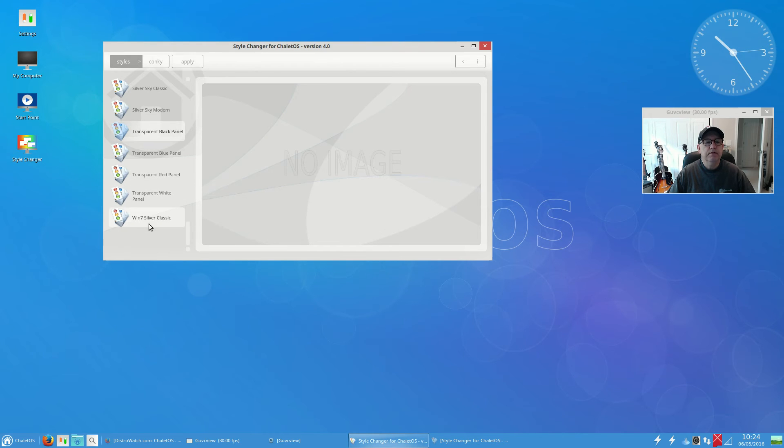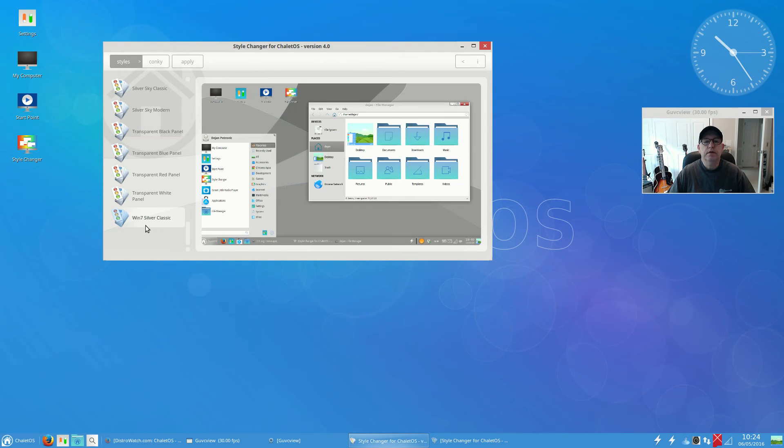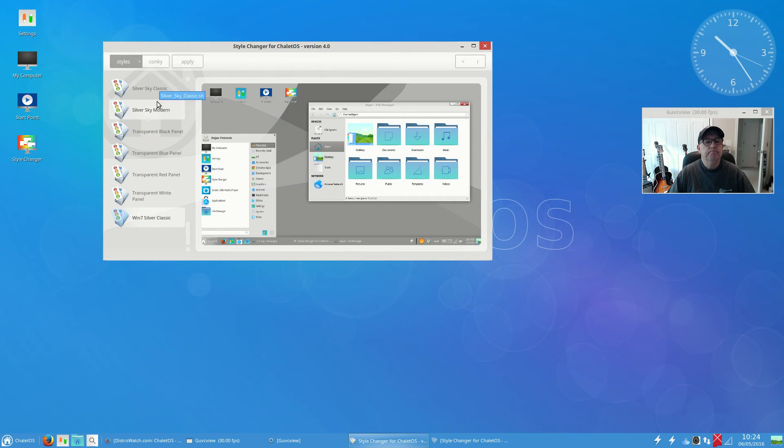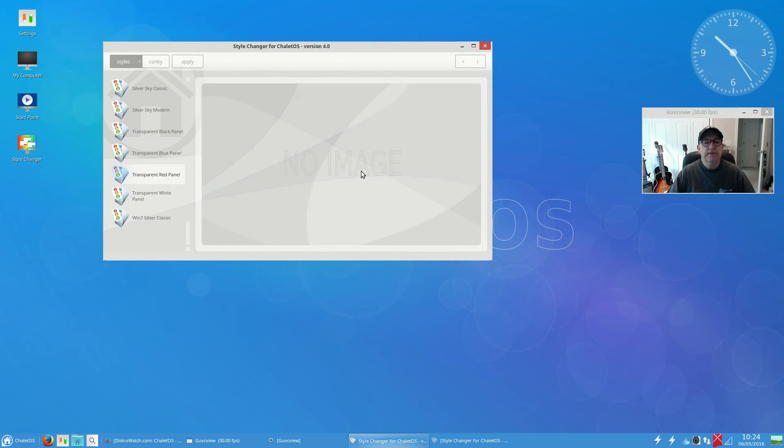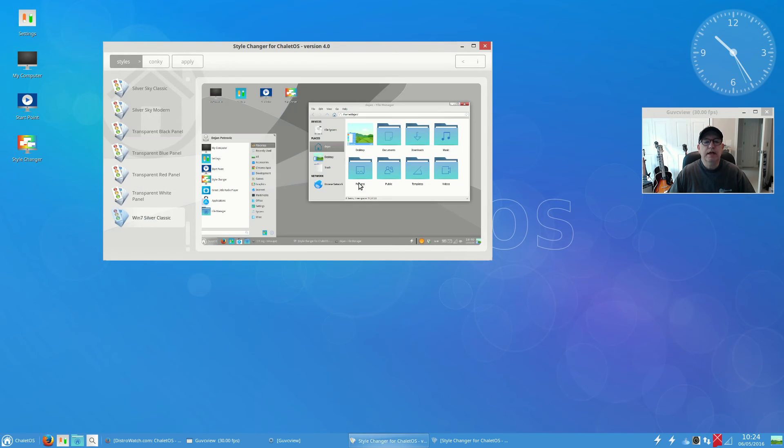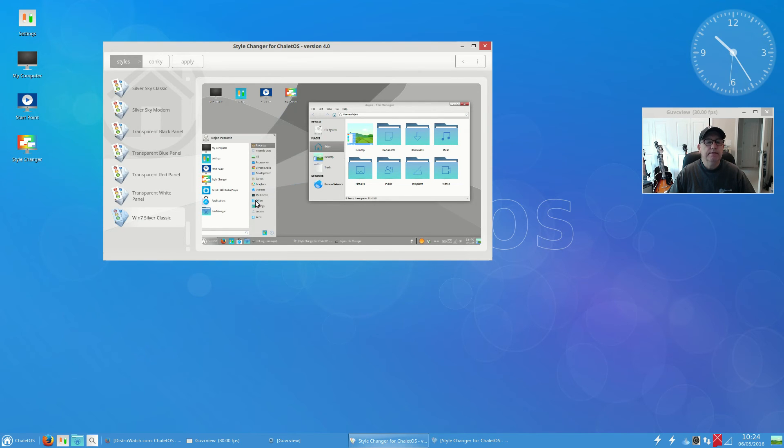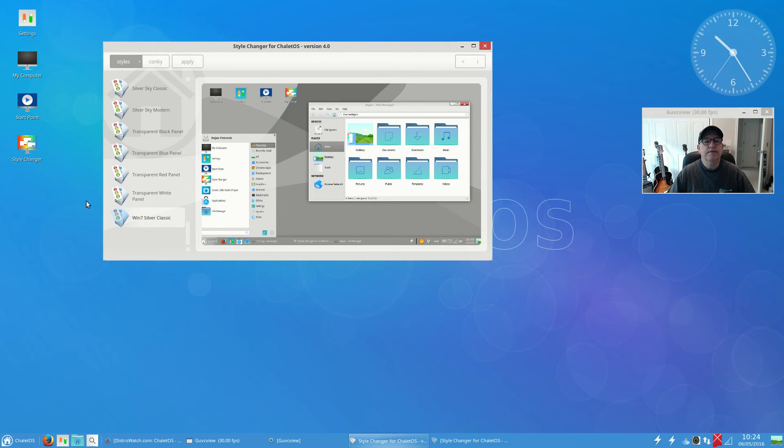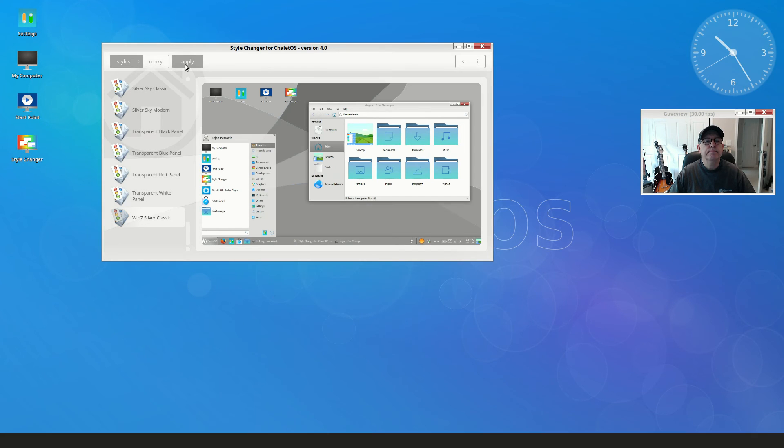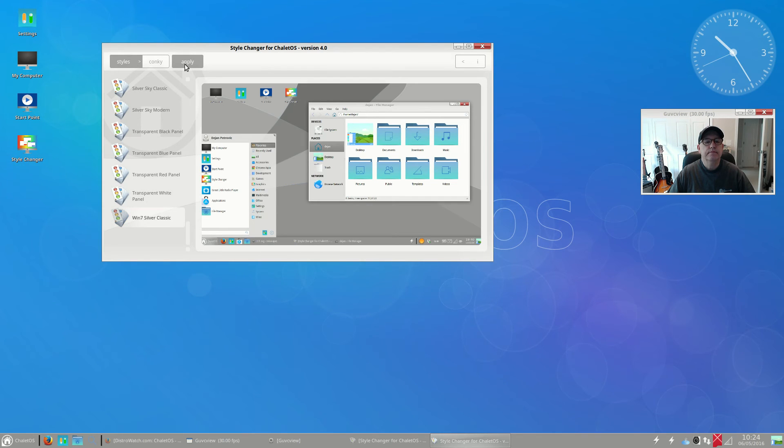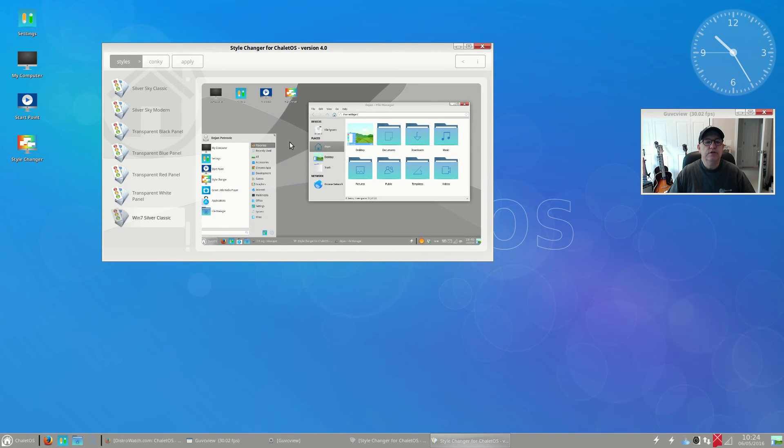For style changer, let's go ahead and make a change to the style. Let's see, the transparents don't appear to have an example image. Win 7 silver classic, as you can see that is evidently an attempt to look like Windows 7. So if I click on apply.